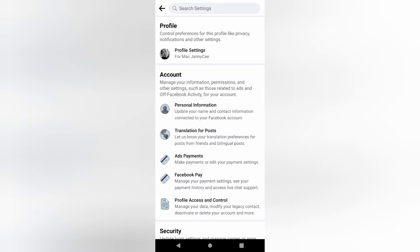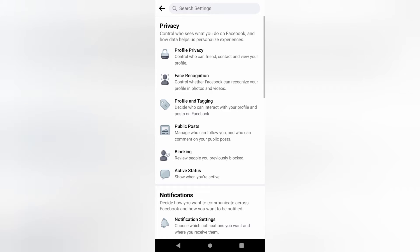Click on Profile Settings. This is blocking. Review people you previously blocked. This is because I've blocked some people. So, if you have not blocked anyone, yours will be blocked. Then you block whoever you want to block.